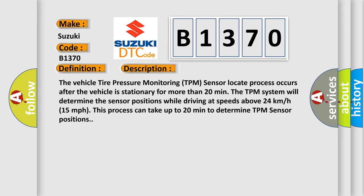The vehicle Tire Pressure Monitoring (TPM) sensor locate process occurs after the vehicle is stationary for more than 20 minutes. The TPM system will determine the sensor positions while driving at speeds above 24 km/h (15 mph). This process can take up to 20 minutes to determine TPM sensor positions.